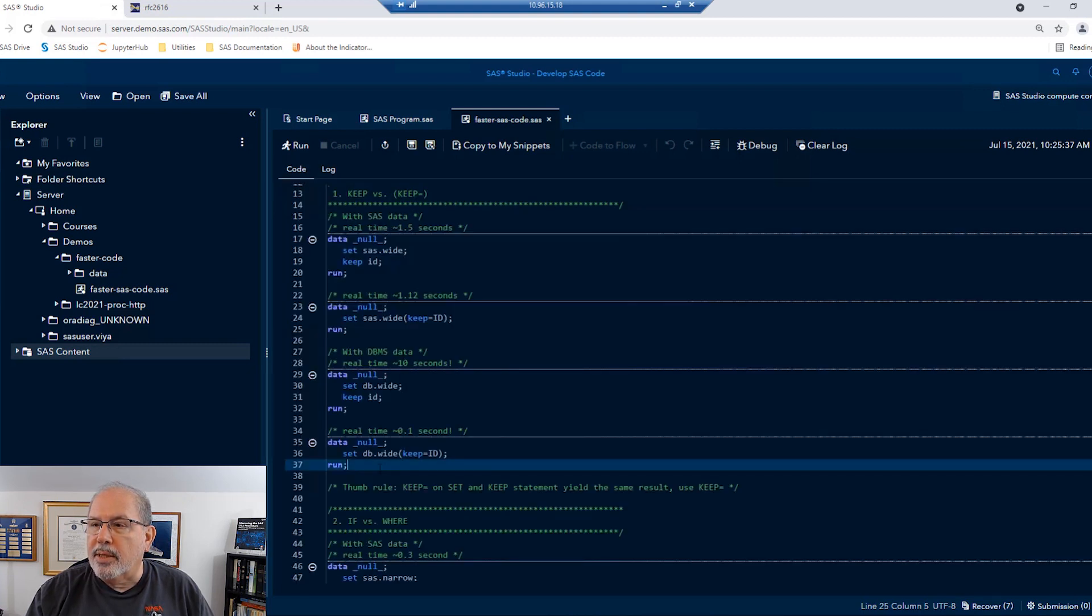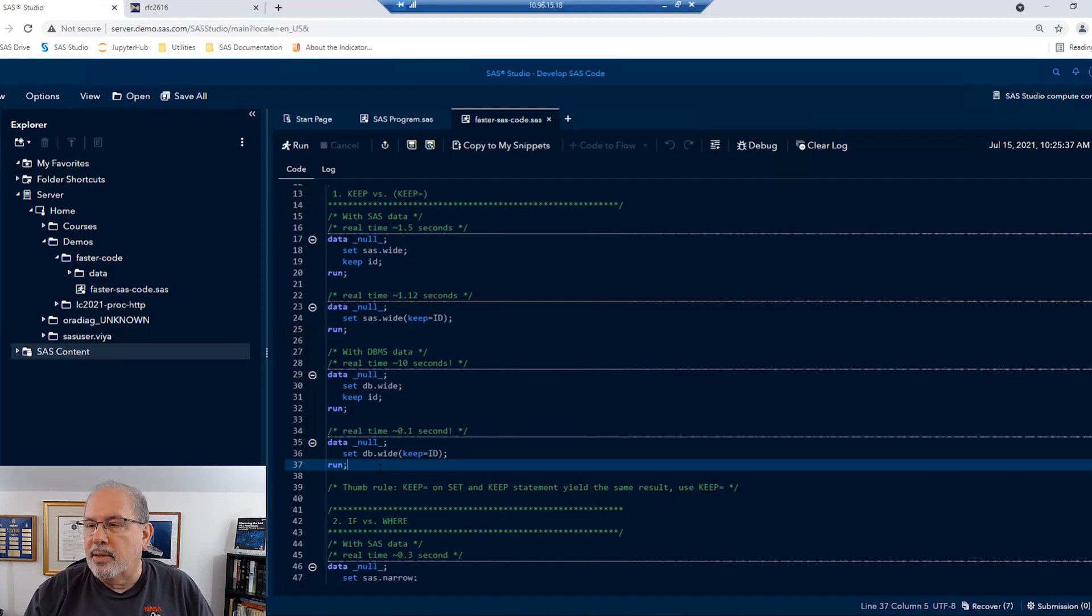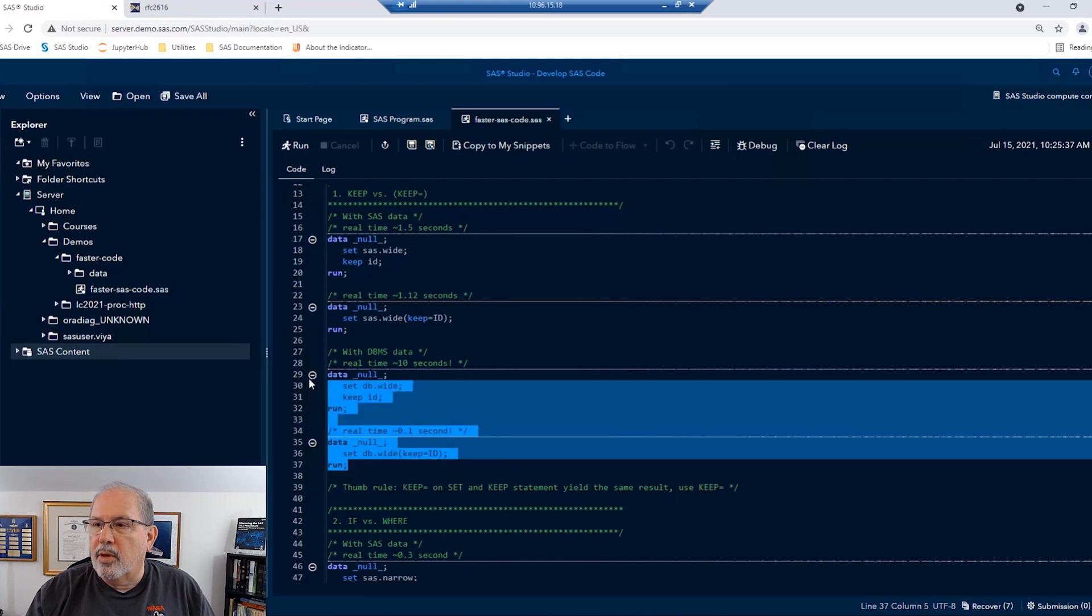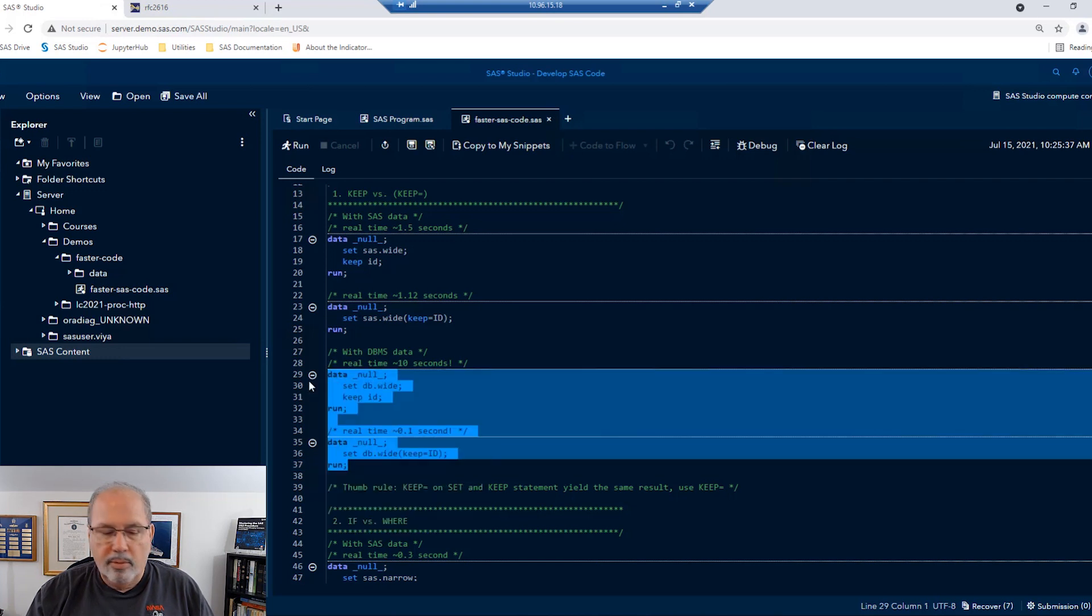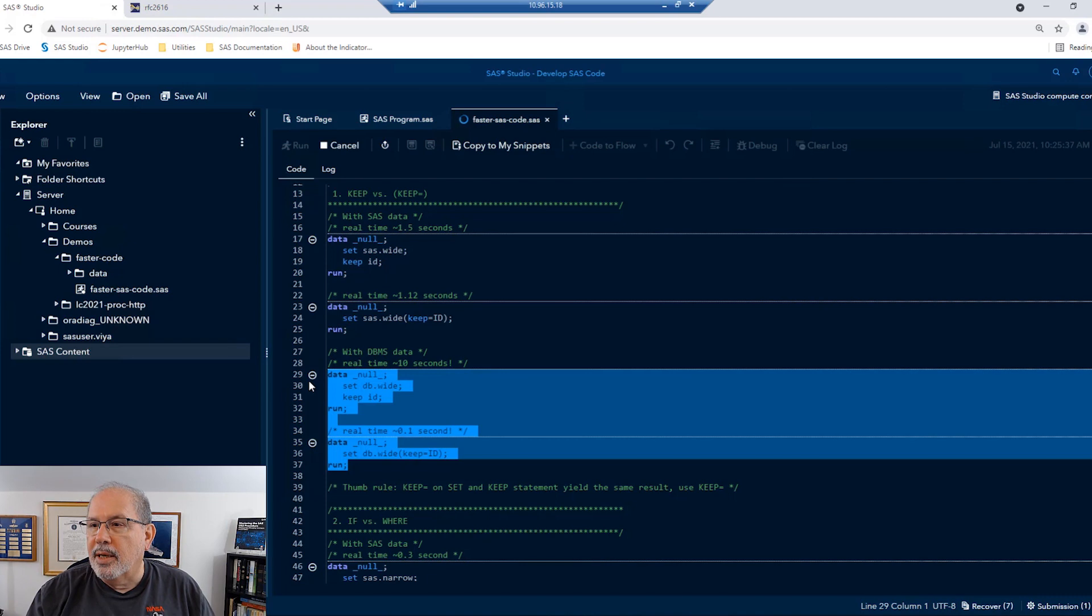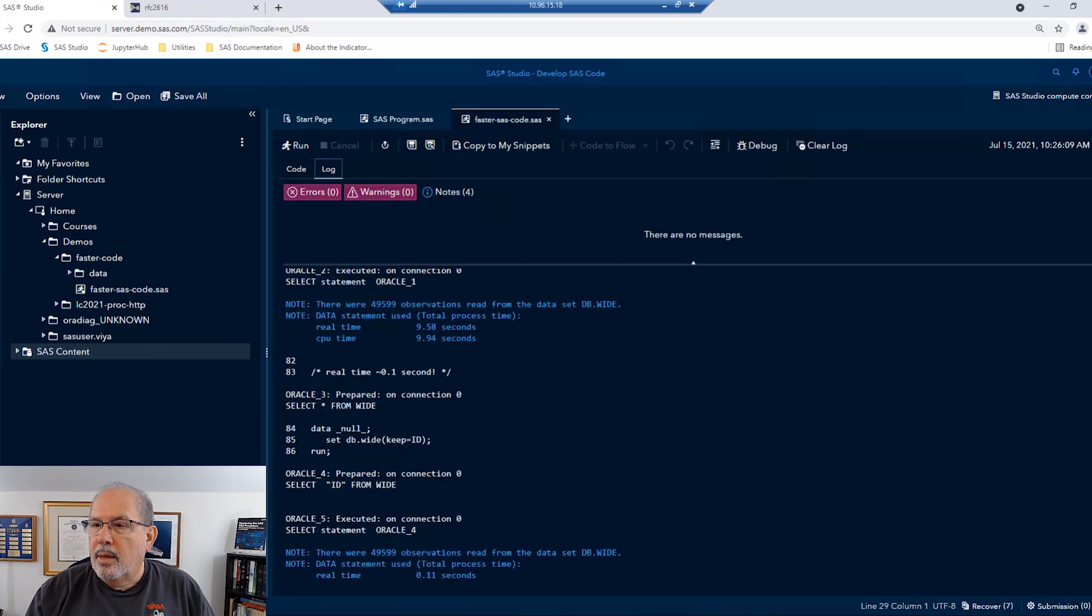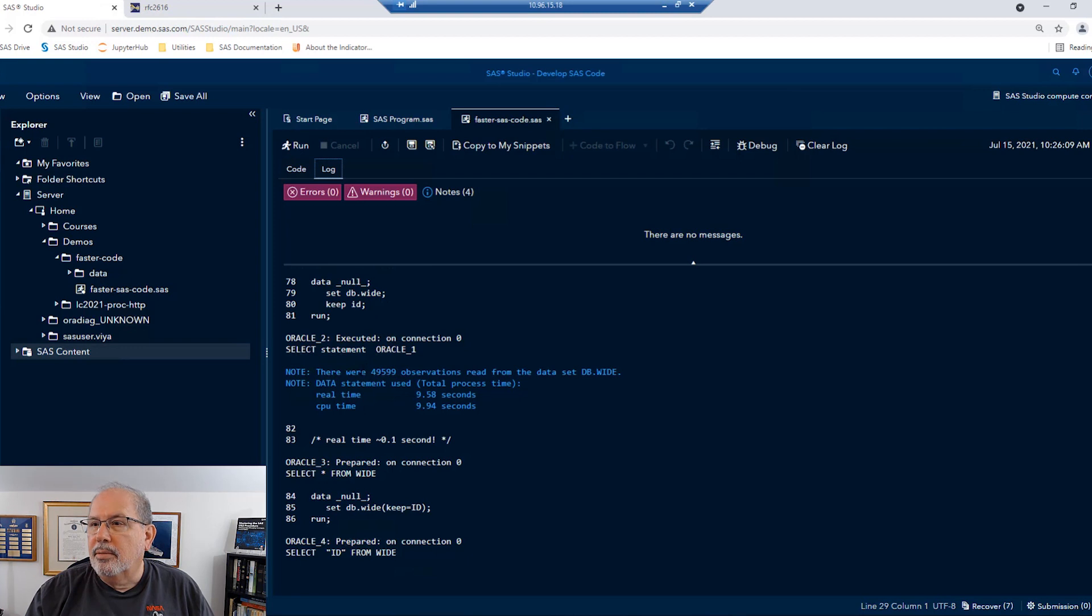If we use this on database data though, the database doesn't live on the same machine as my SAS compute server, so there's going to be some network latency involved. Let's run both techniques against the same database table and see what happens. Now if we look at the first one with keep ID, we can see that we selected everything from the database table.